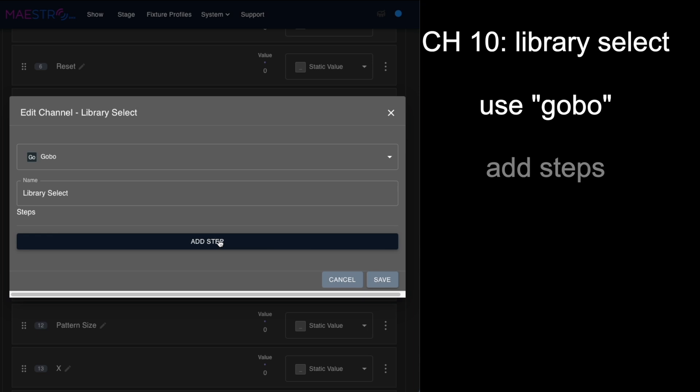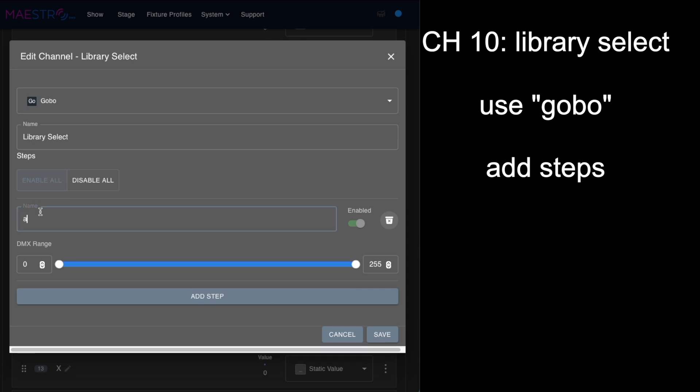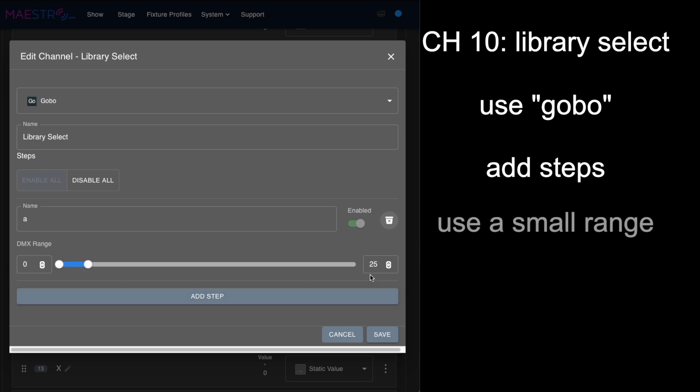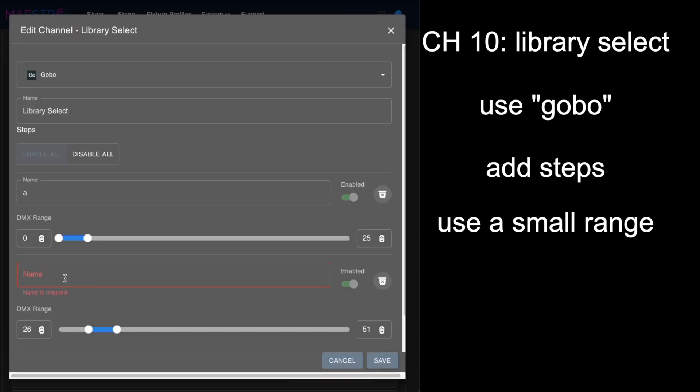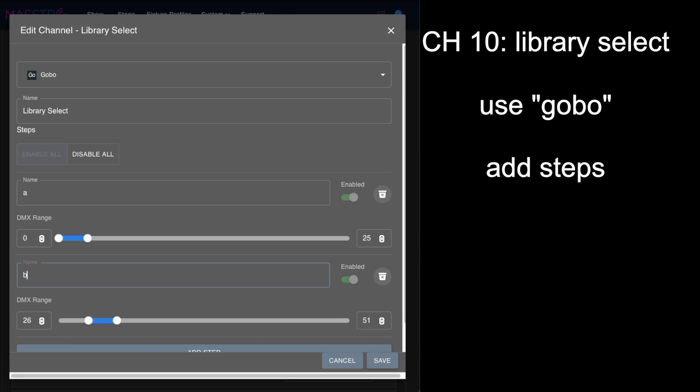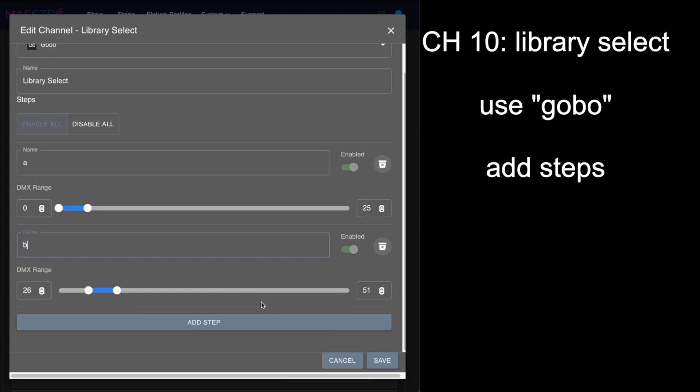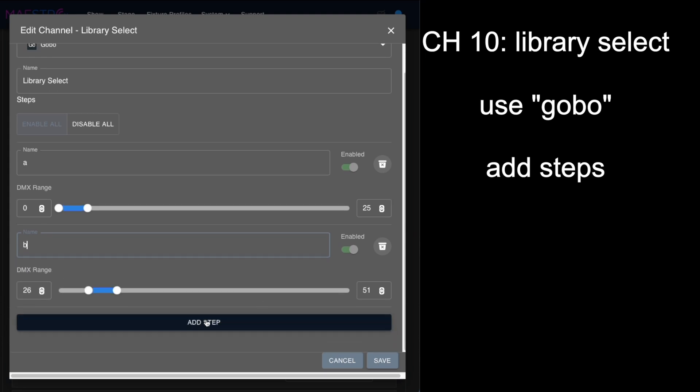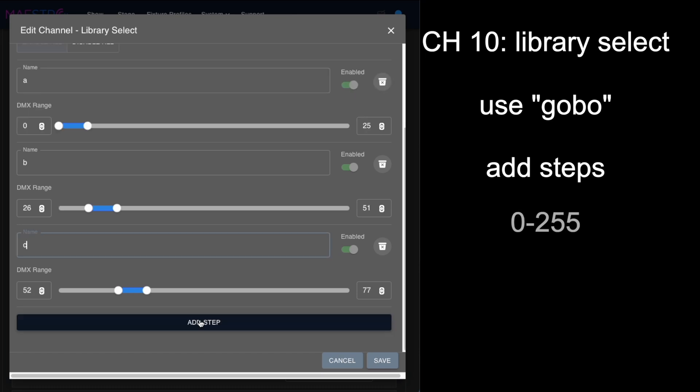In editing it, you have to add each step to your gobo. We're going to add a step and I'm just going to name the first step A—it doesn't matter what we call it—and we'll make this a DMX range of zero to 25. Then we're going to add a step, I'll just call this B creatively, and you can see it's automatically put the next range at 26 to 51, so we'll just keep adding steps from zero to 255.